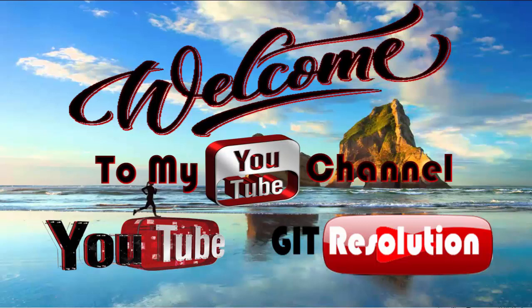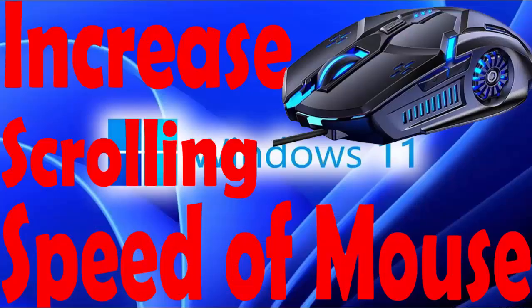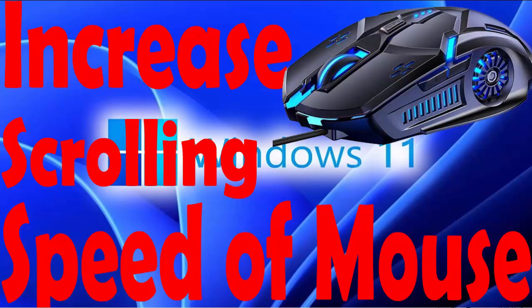Hello, my dear friends. Welcome to my YouTube channel GIT Resolution and this is your host. In this video, I will show you how you can increase scrolling speed of your mouse.